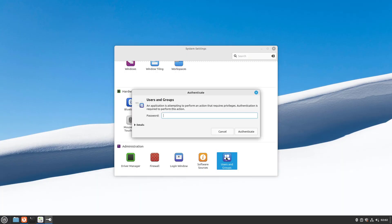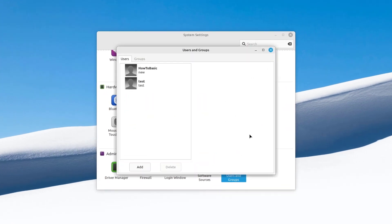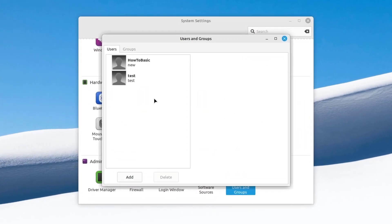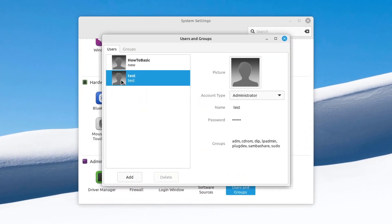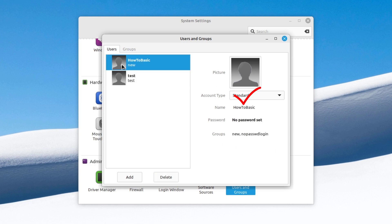Hello everyone. In this video I will show you how to change a standard account to an administrator account using Terminal on Linux Mint. Currently I have signed into this account and this account is an administrator. Here we will change the account type of this user account using Terminal.